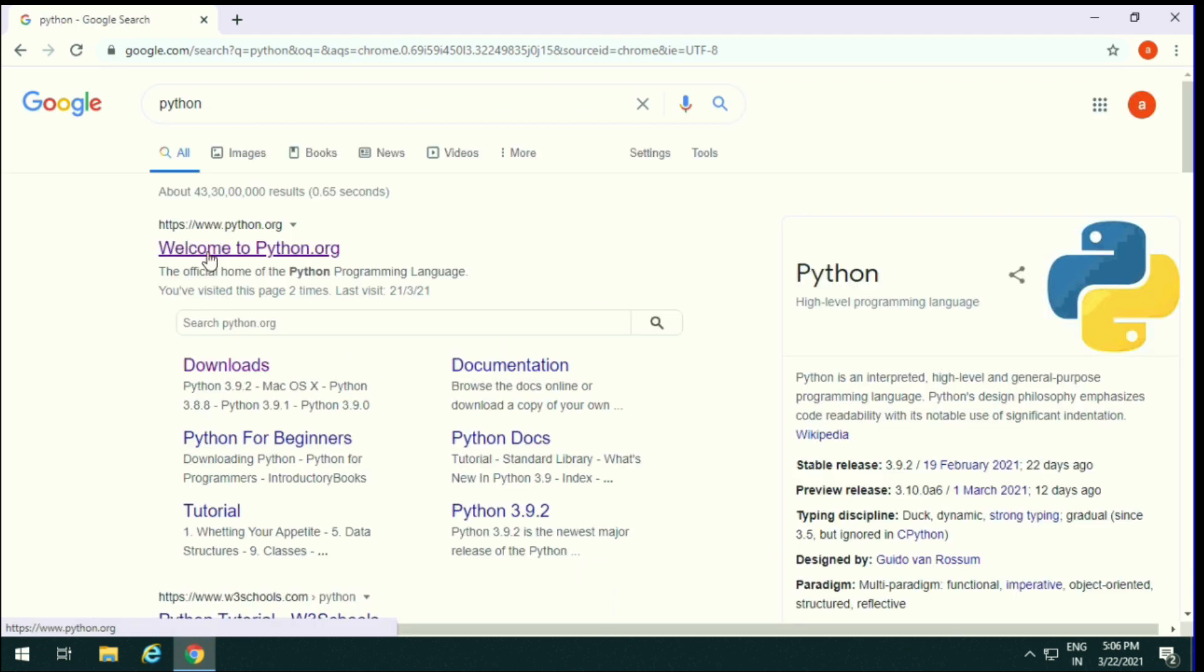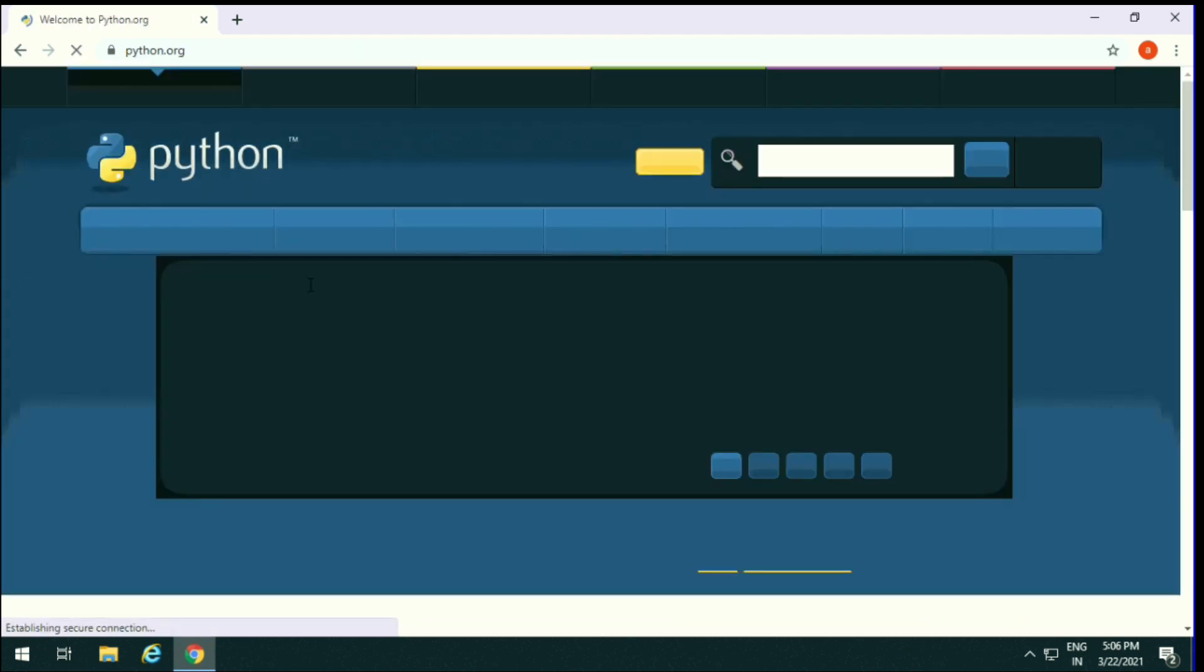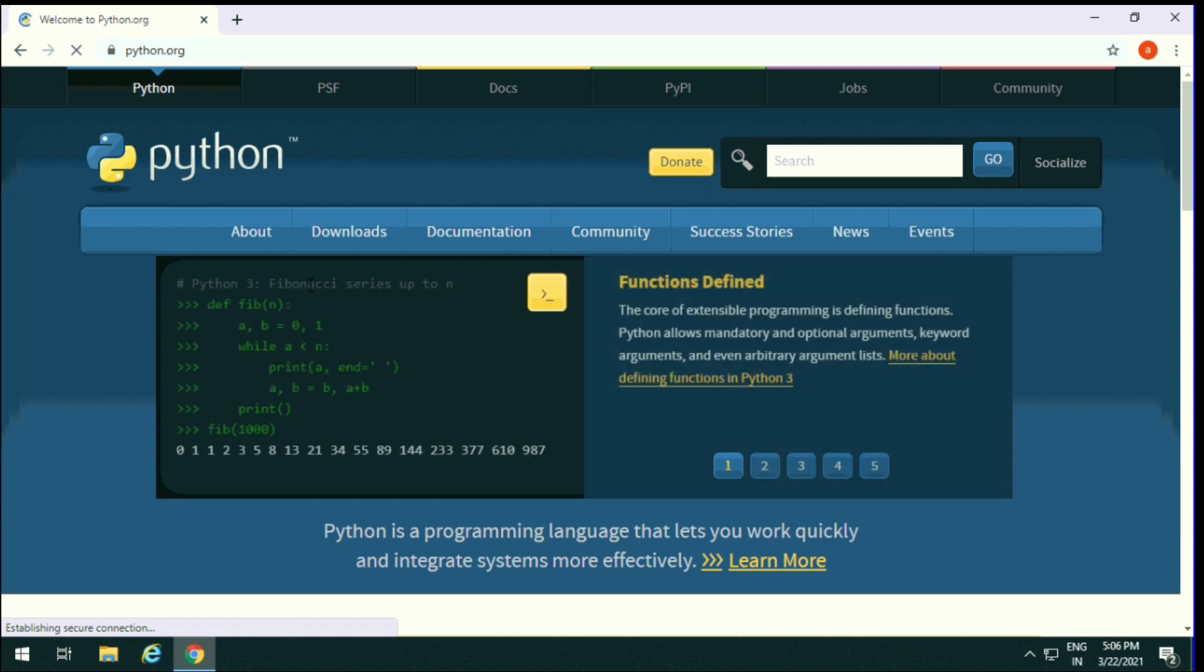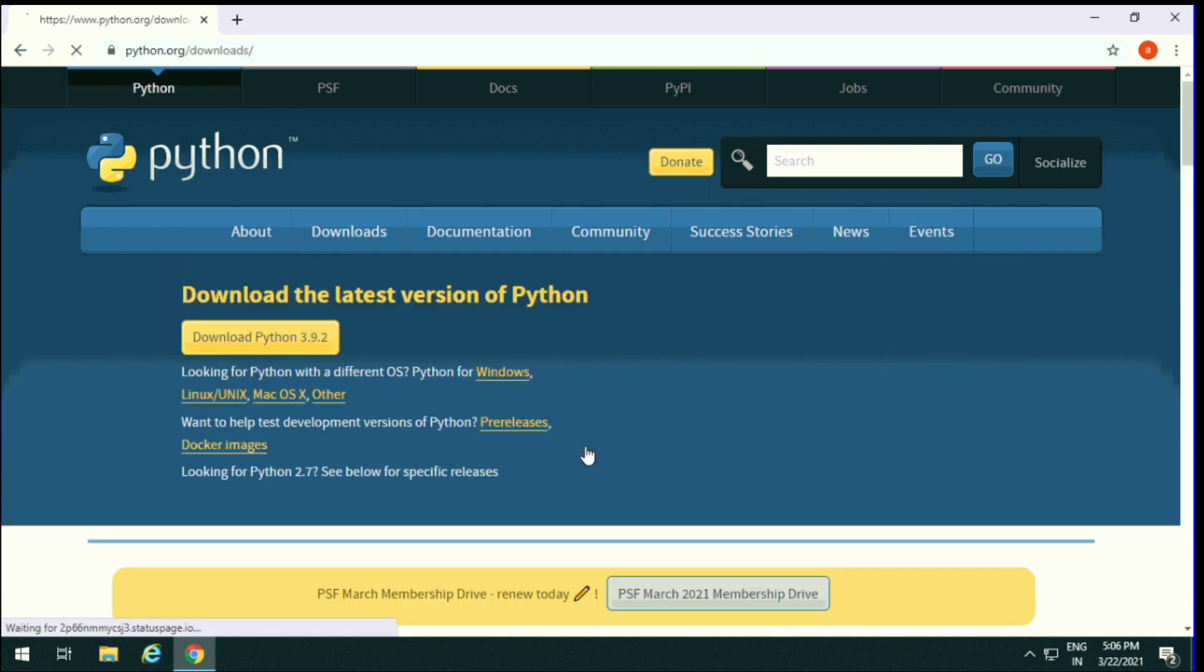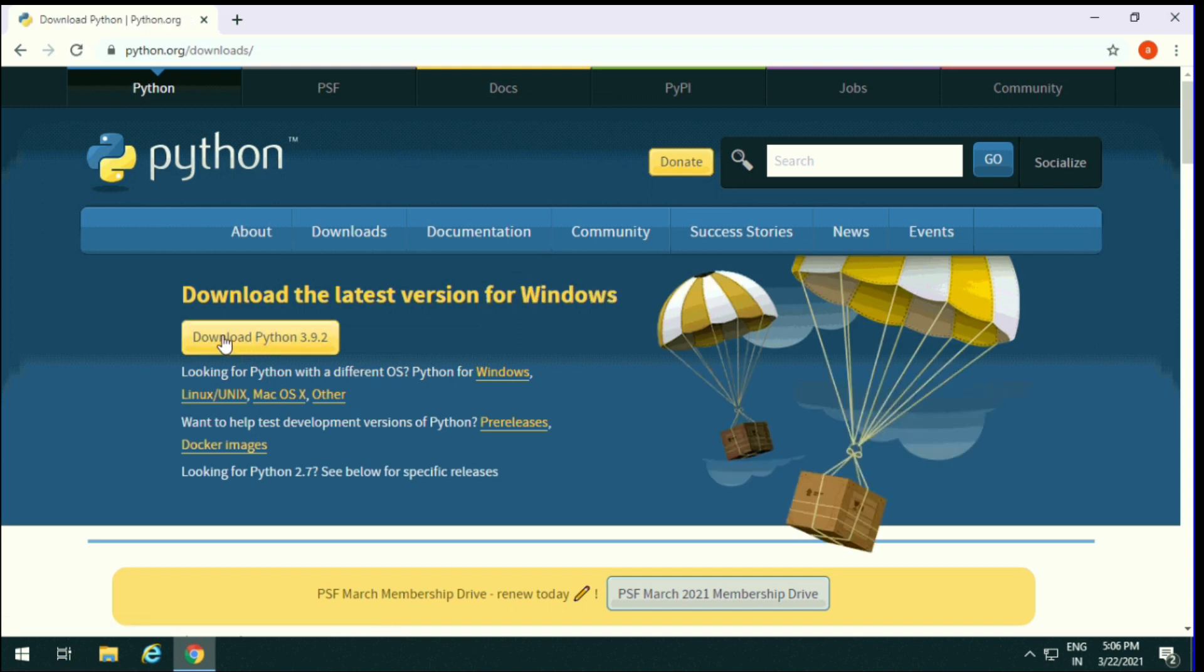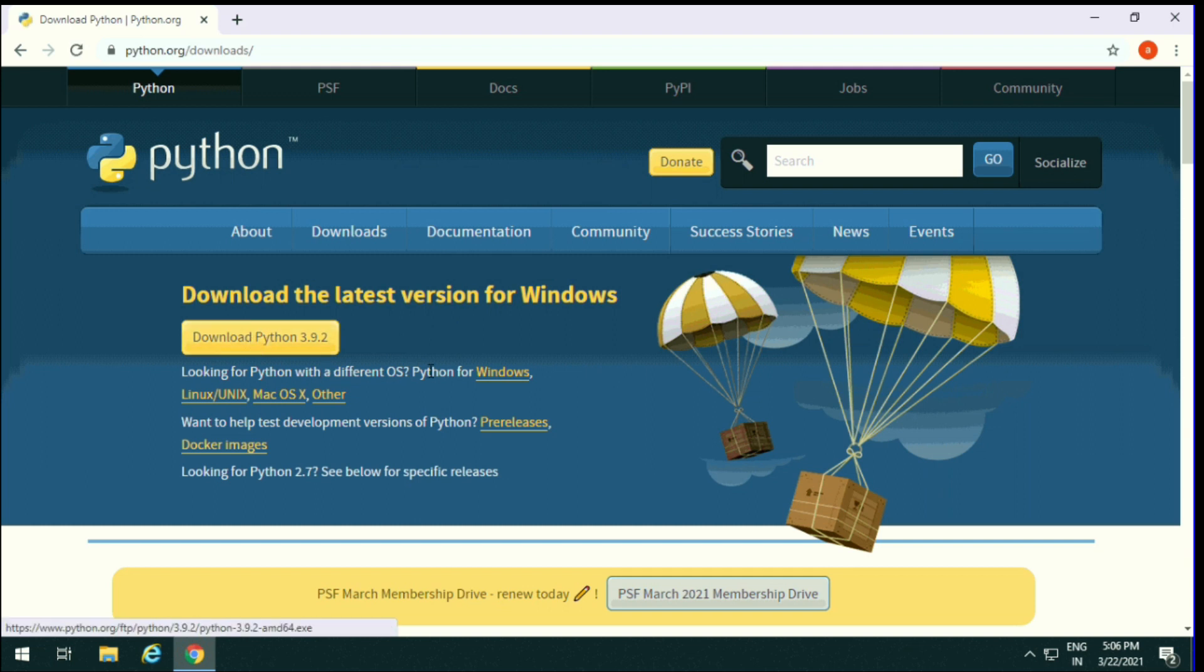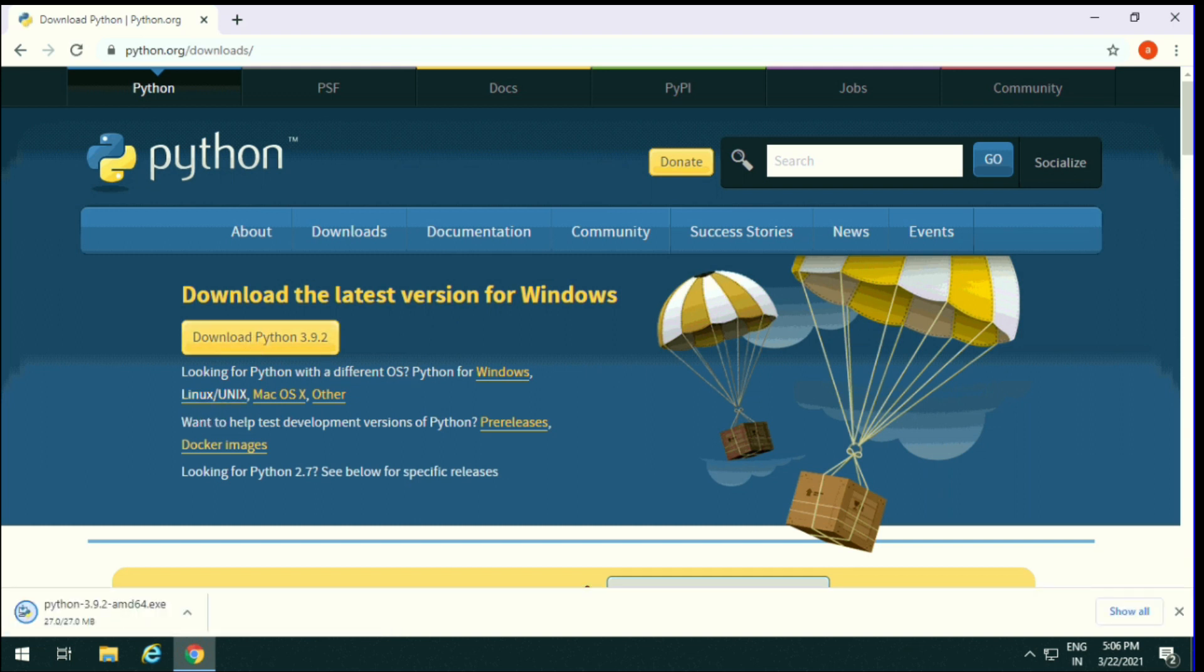Open first link, welcome to python.org. Download, view the full list of downloads. Now it is download Python 3.9.2. This is the version for Windows. Download Python is available for Linux, Unix, Mac OS, and other OS also.